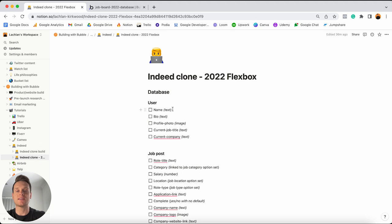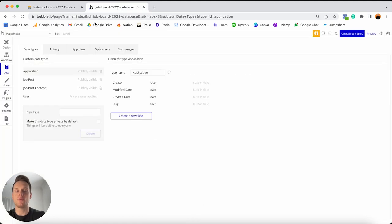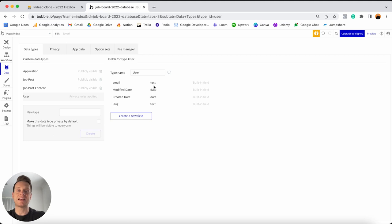For every account that a user creates, I want to store some information about that person — things like their name, their bio, their profile photo, as well as their current job title and the company they work for. This will allow me to display that information to a recruiter once they view an application through our platform. If I jump into Bubble, I'll head to my data types tab and click on my user data type. By default, you'll see under your user data type there's already a data field known as the email — because in Bubble, in order to register an account, a user needs to store an email and a password. Bubble adds the email field in by default.